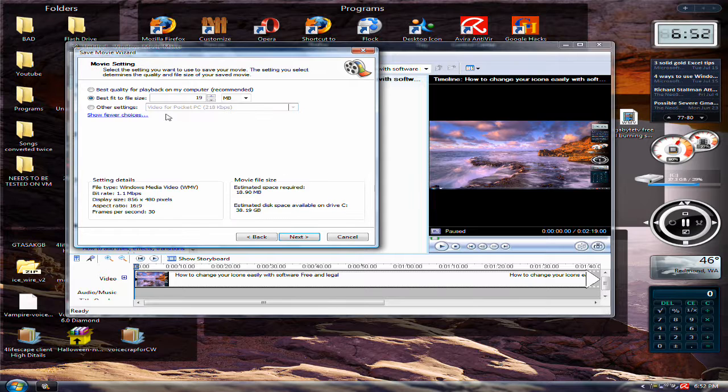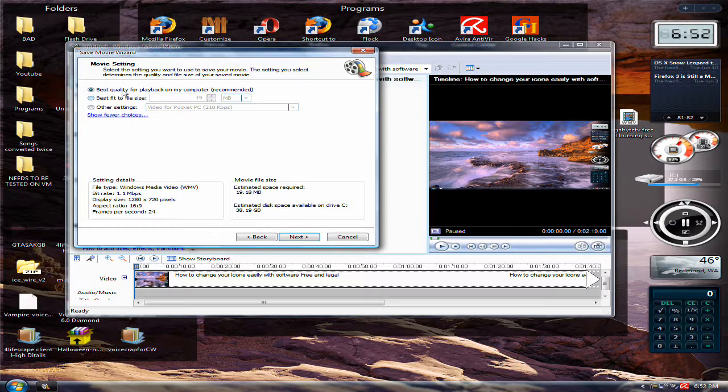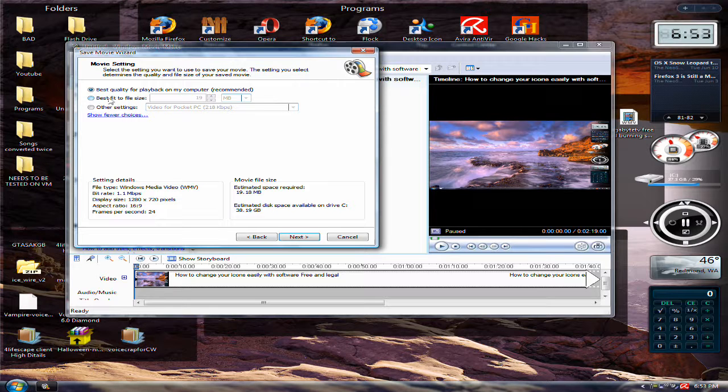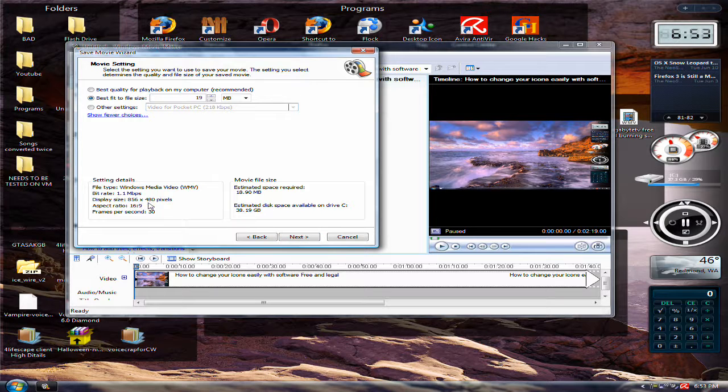And then right here is what you're going to need to listen to. The default is best quality for playback, click best fit to size file. And down here, where it says settings detail.